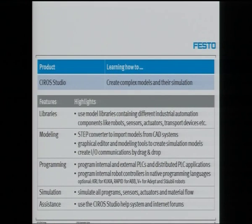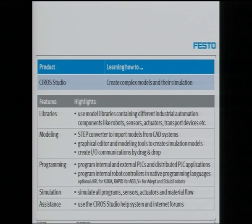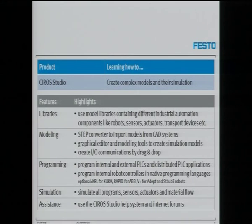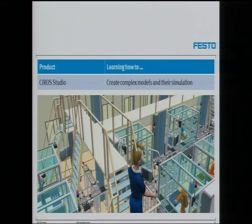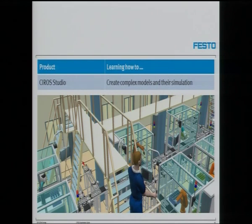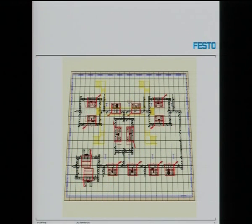CIRA Studio is an environment where you can devise your own mechatronic arrangements. There are lots of libraries with all the components used in industry for mechatronic tasks — you can assemble them, link with the PLC, then make a program and run the arrangement. You could even include a human being from the library, stairs, conveyors, CNC machines, and robots from different manufacturers — ABB, FANUC — all sorts of robots are available in the library.